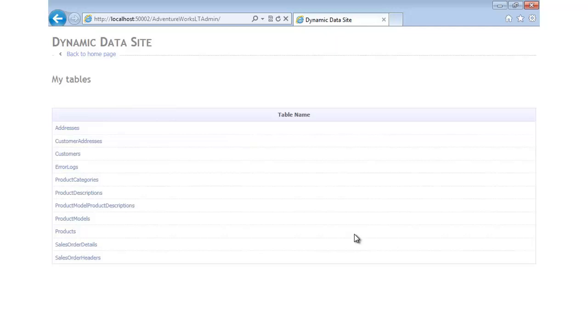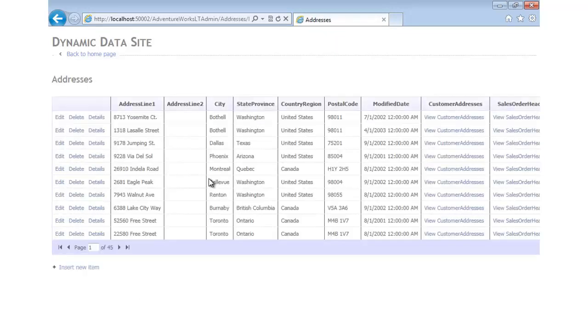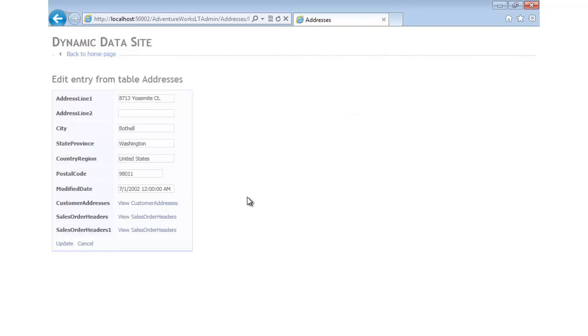Just by doing that one simple step, we automatically have admin screens so that we can edit or delete our different records. Definitely a huge time saver. If you've ever had to build this from scratch, you'll definitely know that this is a good way to go.